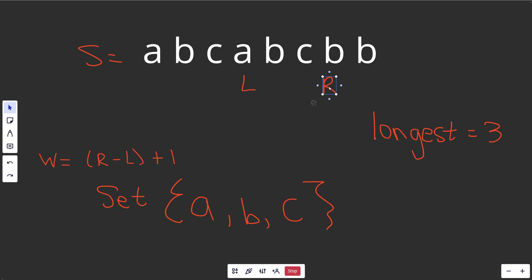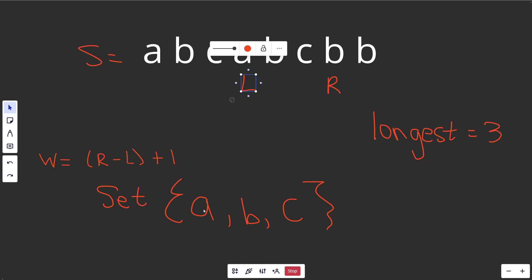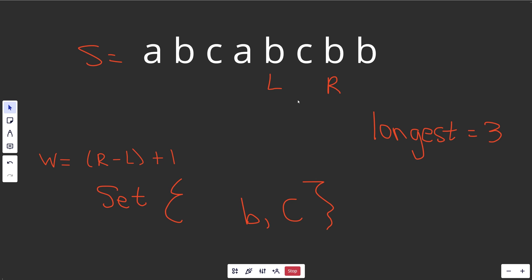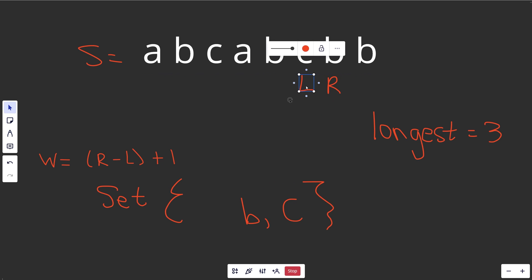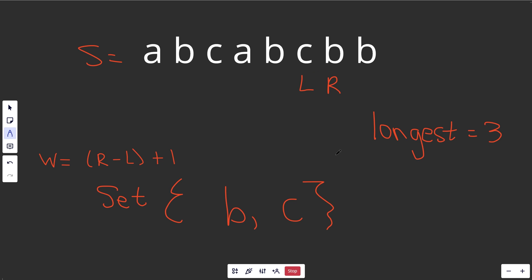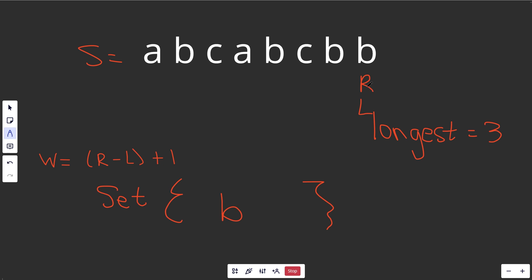Moving a bit faster now: we go right once. Is S[R] in the set? Yes. This is the first time where removing one character doesn't fix the issue right away — B is still in the set. So we try again: remove that, move over. Now it's a valid substring. We put B back in, move R over. We run into an issue again, remove S[L] and move over. We still have an issue, so we move again. At the very end, L and R are equal — we add S[R] back in, and when R reaches the end, we complete the loop.